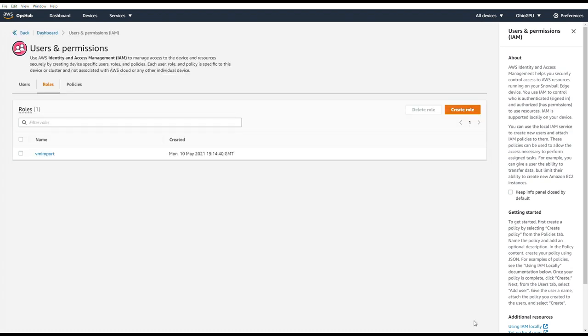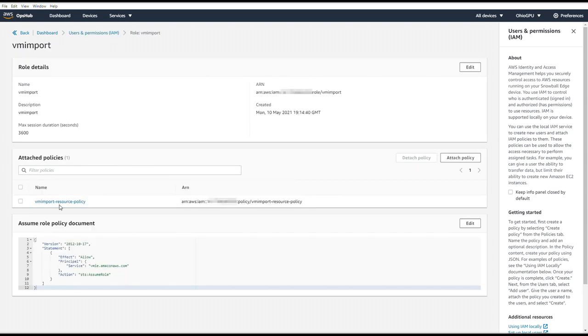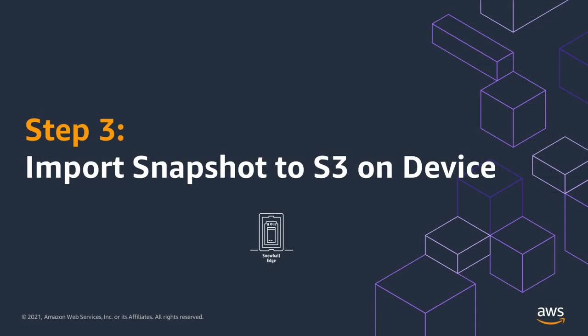Just to be sure, we will click the role and confirm that we have attached the policy that we created in the first step. And there it is. And we're ready for step three, which is importing the snapshot to S3.